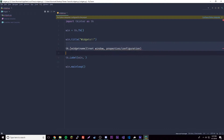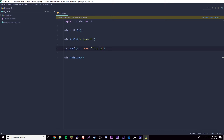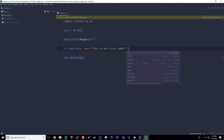The configuration for a button and a label is pretty much the same — you have the 'text' parameter, which is the text that we're going to display on the screen. So we'll put 'this is our first label' as the text value.